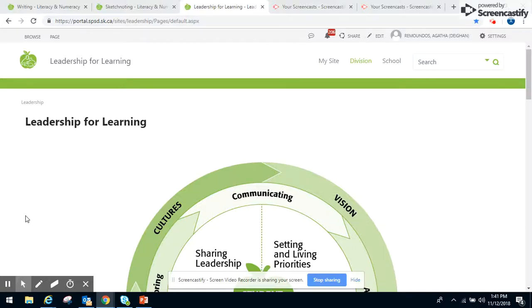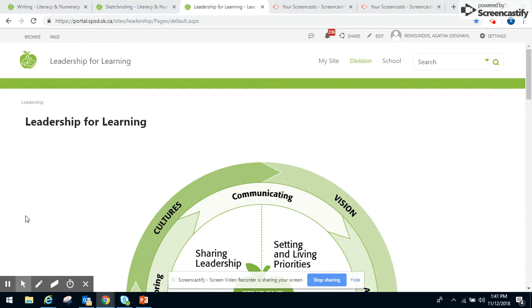From taking the 804 class, part of the proposal was the development for the Leadership for Learning site, which you see here, which is a SharePoint site because that's what our division uses.